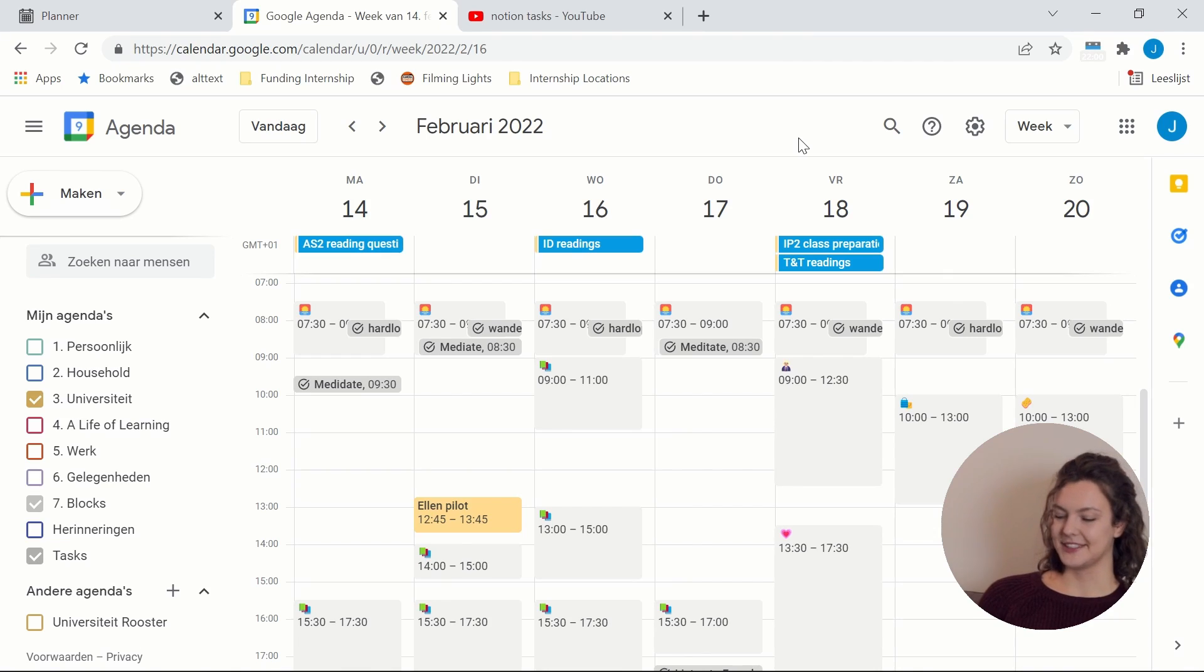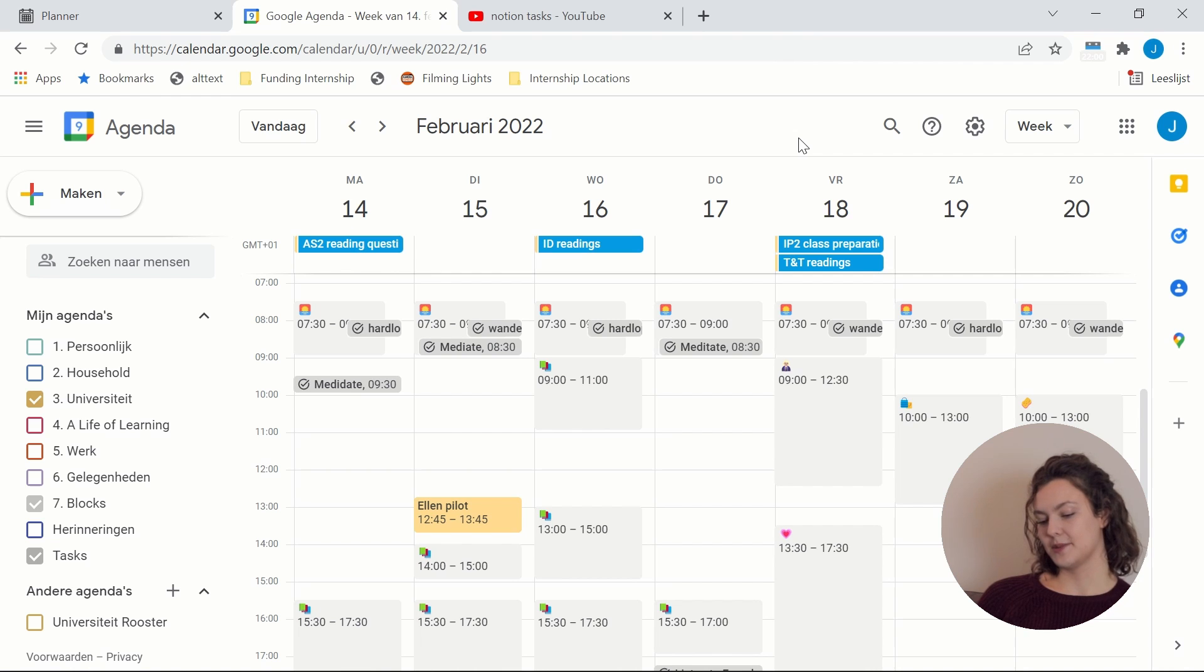Oh, and before I forget to give credit, a lot of this task project database stuff is based on Thomas Frank. He makes great videos about Notion, so definitely check them out if you want to learn a bit more about how Notion works and how you can use it best to increase your productivity and organization. And I'm remembering this because my Google Calendar setup is very much inspired by Jules Acree. She recently made a video about this. So this was the part that I was struggling a lot. And then her recent video actually proposed a way of scheduling where I was like, whoa, I really need to try this. And I've been trying it for the past week and it works like a charm. So I'm definitely going to keep it this way.